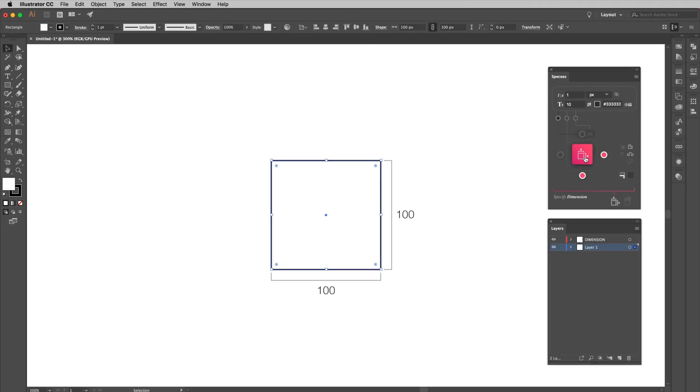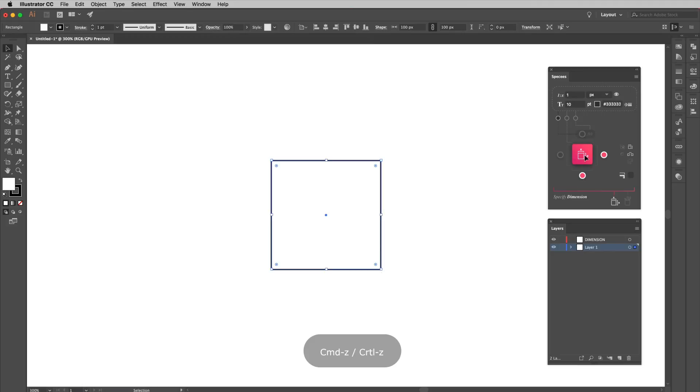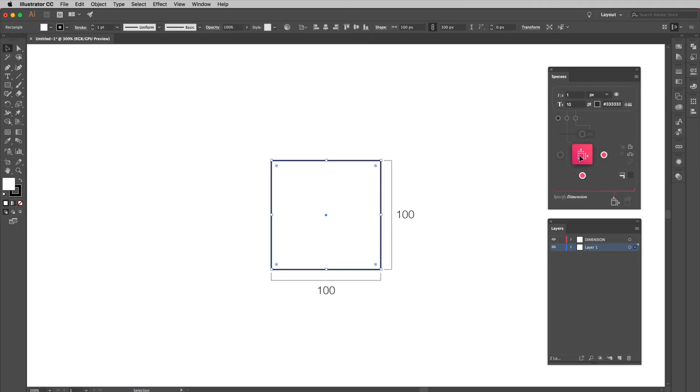By default, we have set not to display the unit. However, you can toggle the display units button up here to display them. Or you can hold down the option key on Mac, or the alt key on PC, while you click on the generate button to temporarily toggle the display unit on and off.